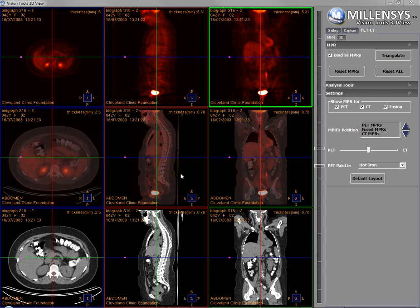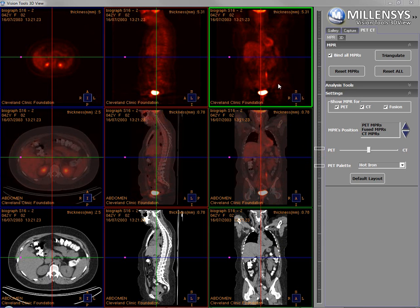Hello. In this video, we're going to discuss Mellins' PET-CT fusion software. PET-CT is a joint modality of PET, as you can see it right here, and CT that helps us visualize the anatomy and the activity in one view — that is the fused view here in the middle. We can see here the standard MPRs: axial, coronal, and sagittal of the PET, the CT, and the PET-CT fusion.